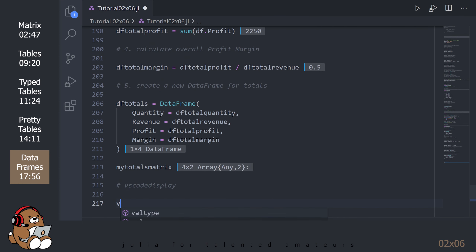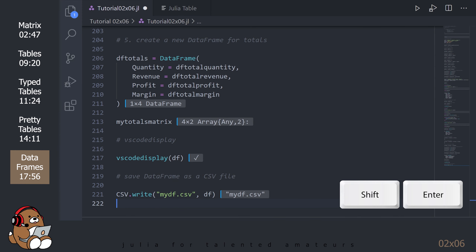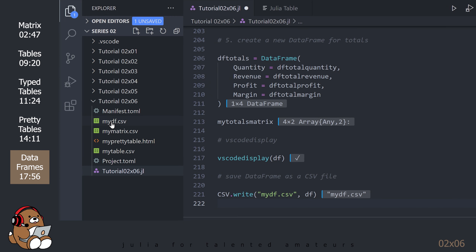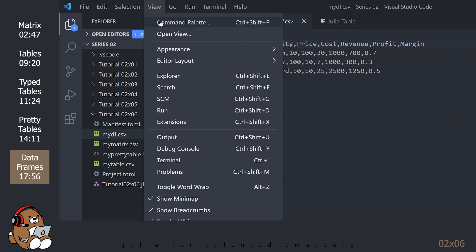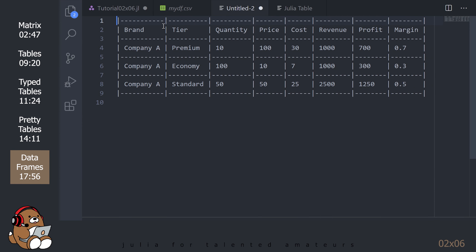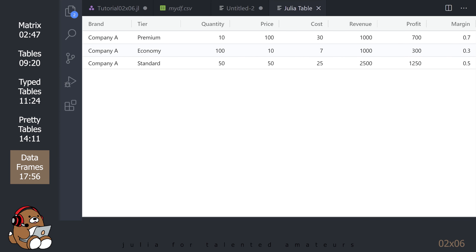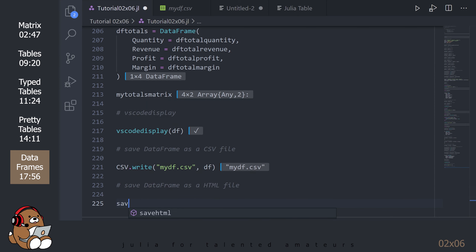You can also view your DataFrame using VS Code Display — that looks really nice! Save your DataFrame as a CSV file. Open your Explorer and click on MyTF.csv, go to View > Command Palette and select Convert to Table from CSV. Let's also save the DataFrame as an HTML file and go to the Explorer panel to view MyDF.html in VS Code.